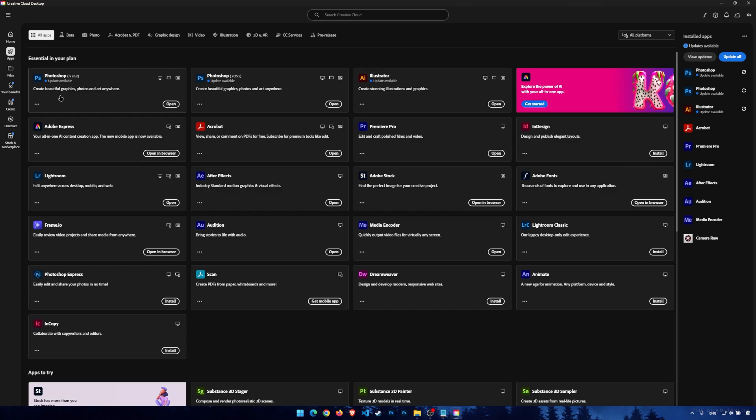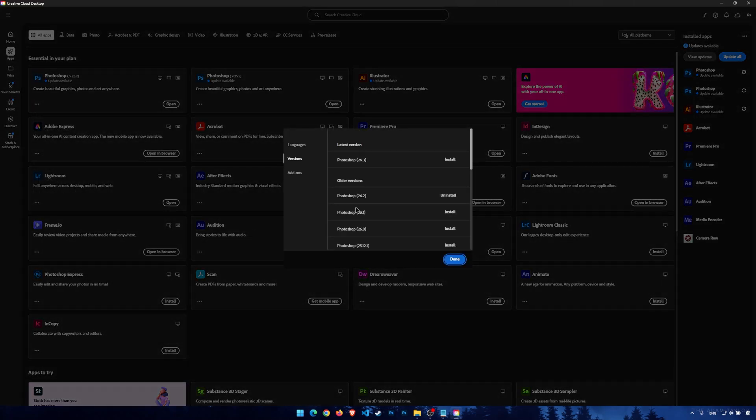Now click on these three dots, which shows more actions, and click on other versions. Here it shows you all the Photoshop applications of 2024 and 2025.